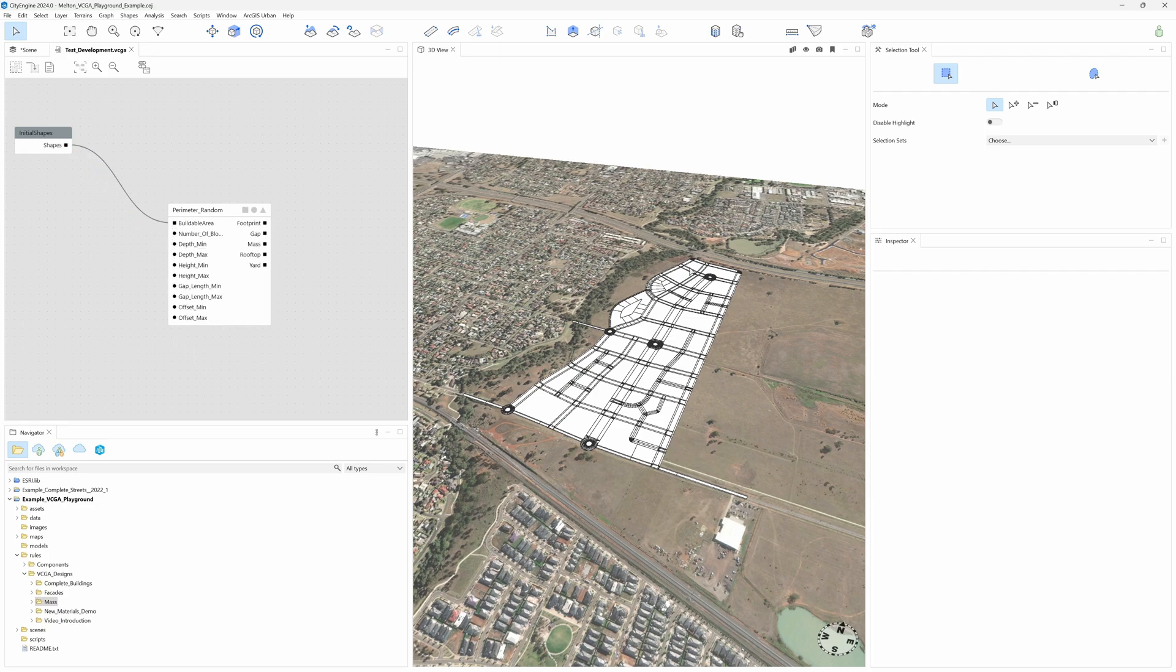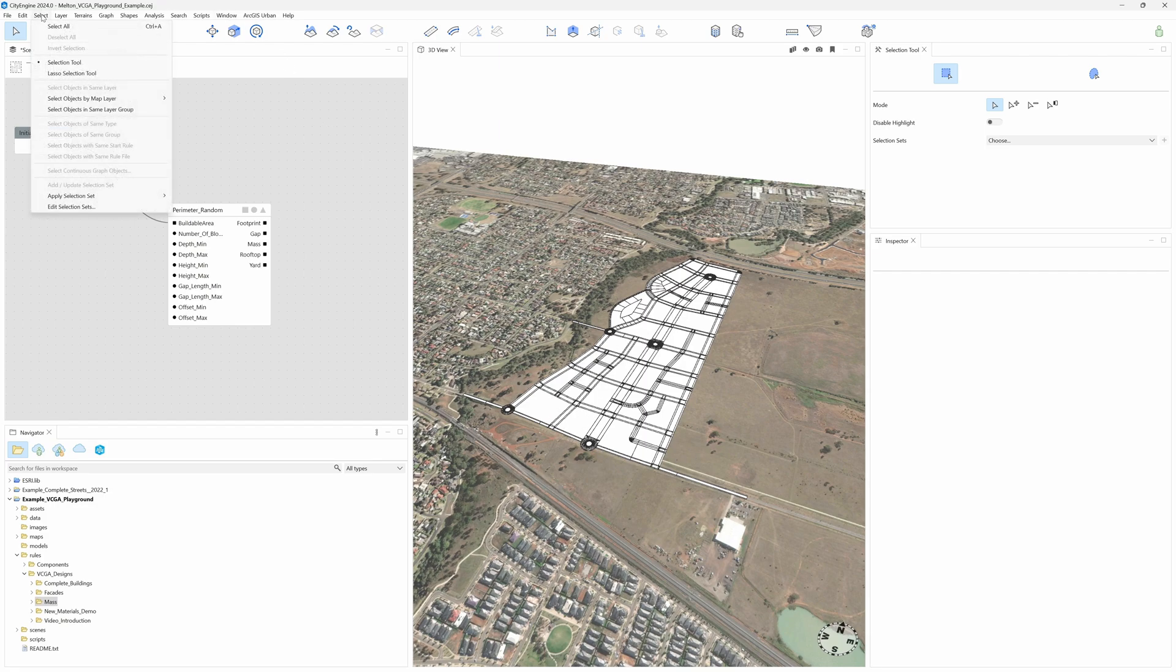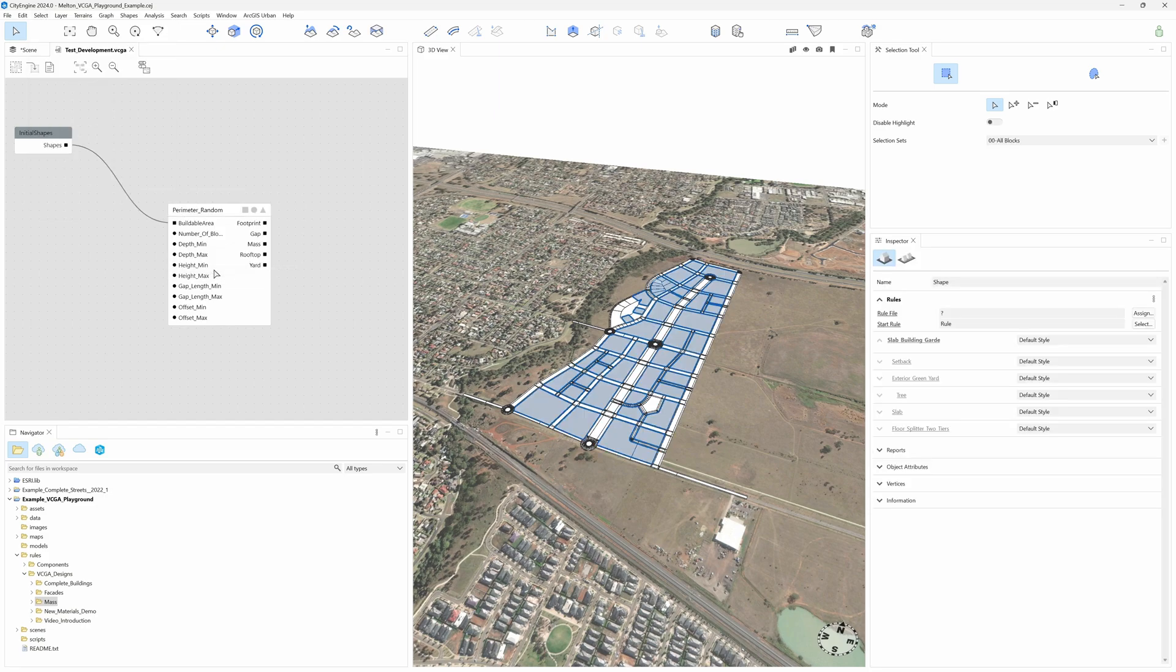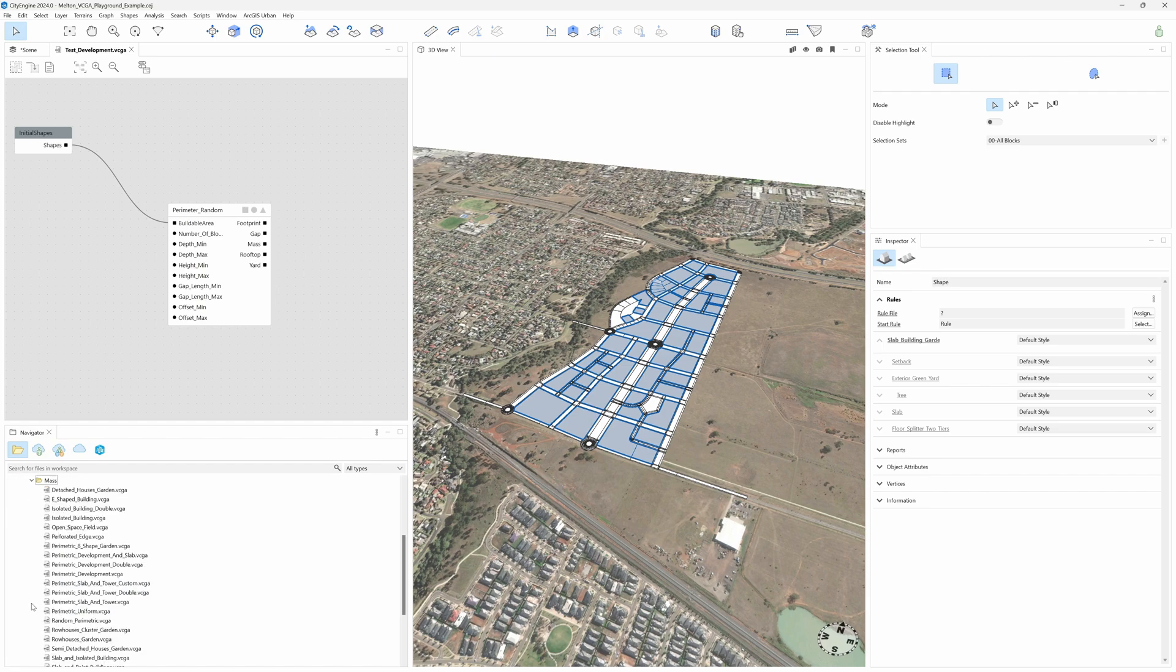Now on the viewport, we can select all the shapes where we want to have buildings on. I have a selection set prepared for that, so we don't have to pick them all one by one. And just drag and drop on them to apply the design.